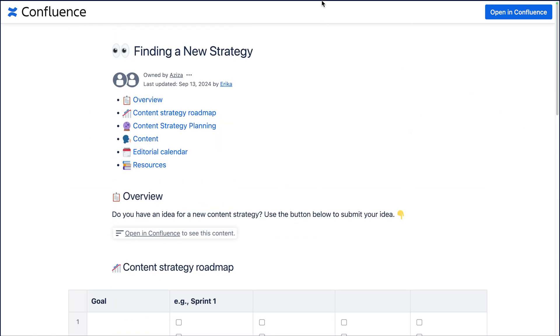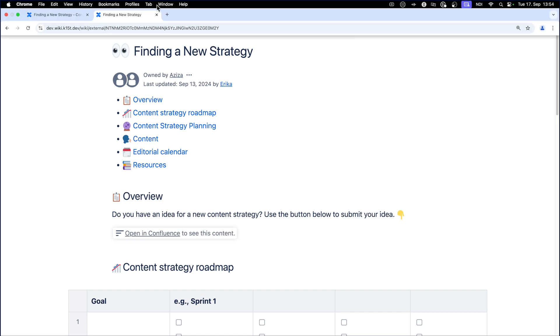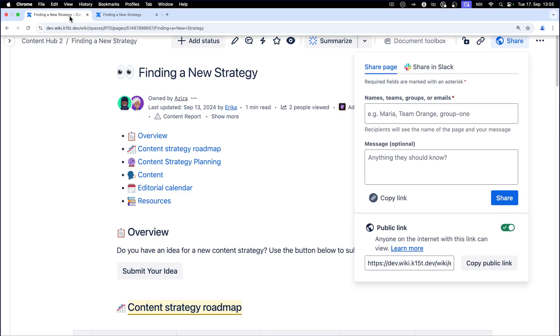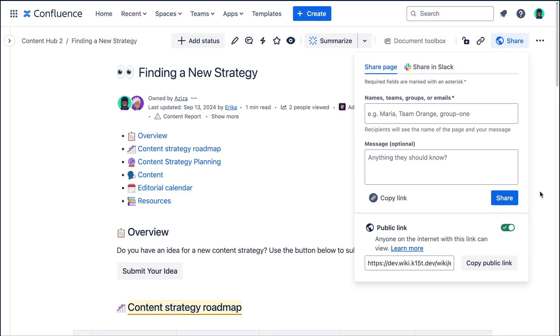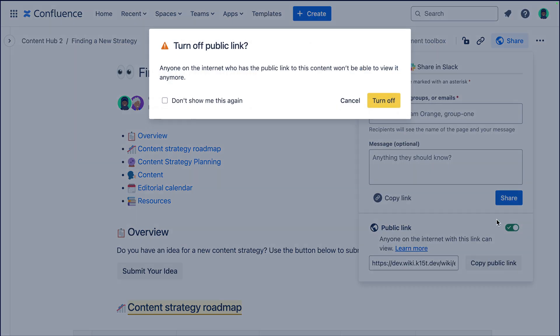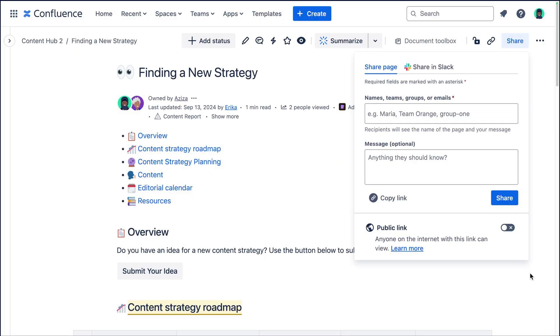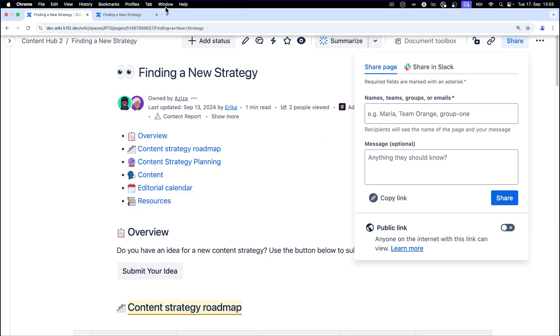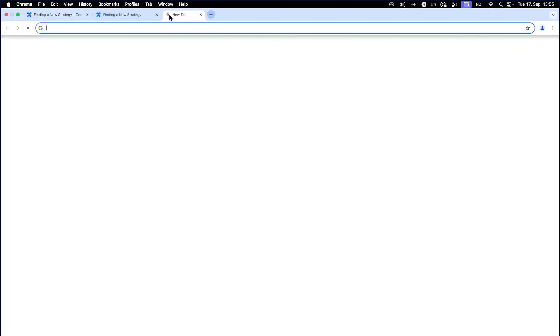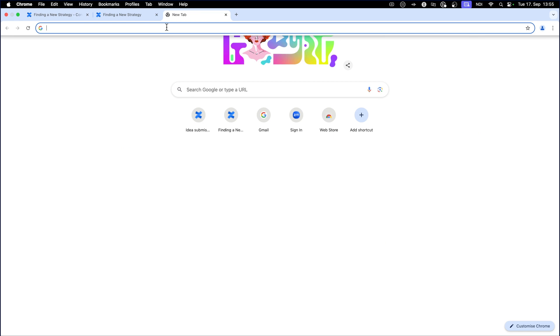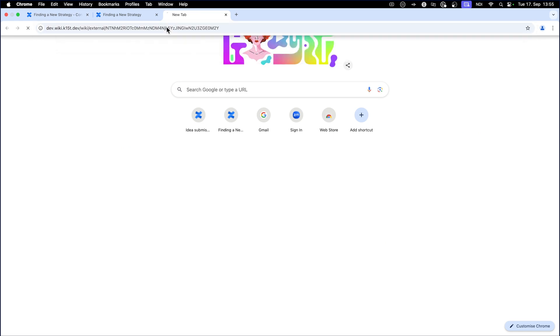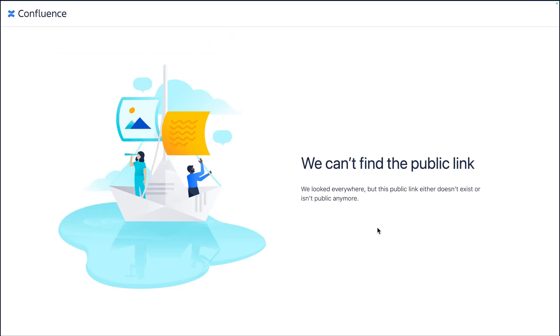It should also be mentioned that everybody who has the public link has access to view this page, so be careful who you share it with. You can turn off a public link at any time and it's just as easy as it was to turn it on. You'll just go ahead and hit the little switch and turn off the public link just like so. Then in that case, even if somebody has the link and they use it again, I will go ahead and enter it in a browser just to see what it would look like and it'll just show nothing, which is really great. So your privacy is all protected.